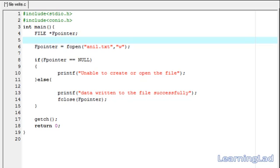Hi, this is Anil with a video tutorial for the Learning Lad on C programming. In this video tutorial we're going to see how we can write a character to a file and also how we can use the fputc function to write a character to the file.